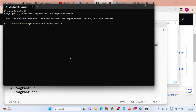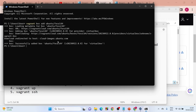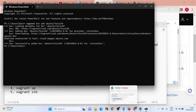After hitting Enter, it's going to start adding the Vagrant box. Wait — it will take some time to download all the dependencies. As you can see, it has said 'Successfully added ubuntu/focal64'. Now come back to the document for the next command.